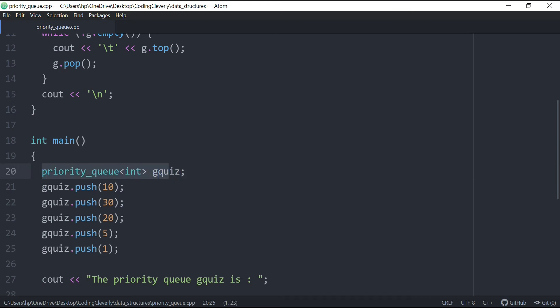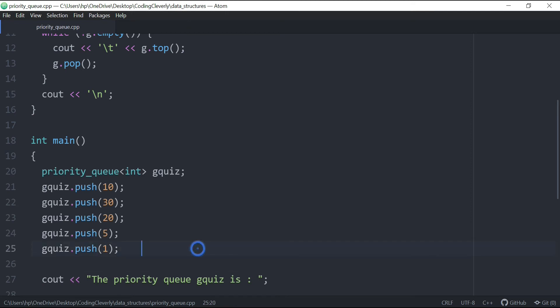So if we want to insert any elements inside, we have 10, 30, 20, 5, and 1. And these are five elements.